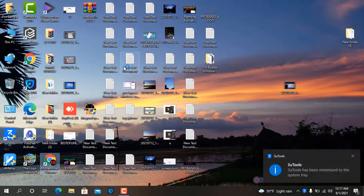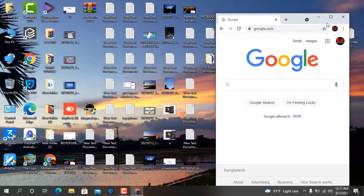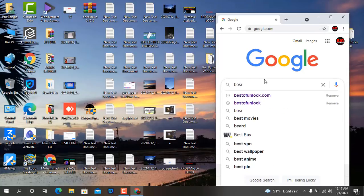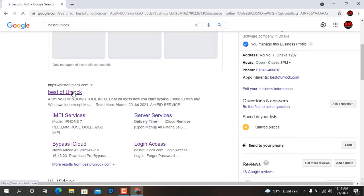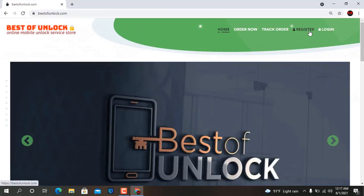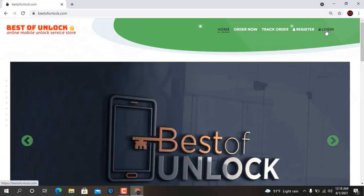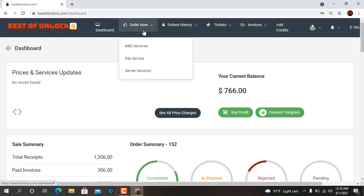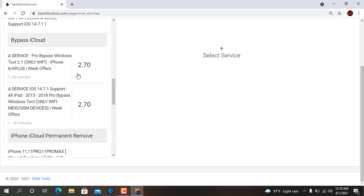Now go to open google.com and search basedrop unlock. Just click here and first you have to register. If not registered, register, then after register login. Click I'm service, and here select 2.7 — select this one or this one, both no problem. For example click here.